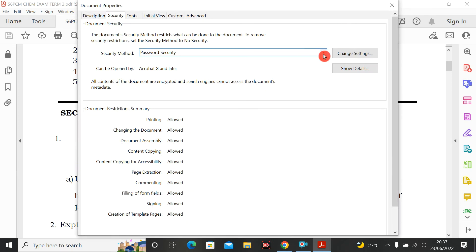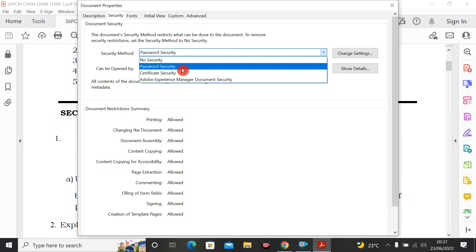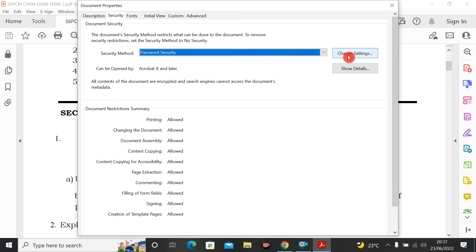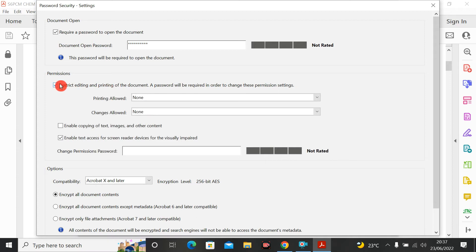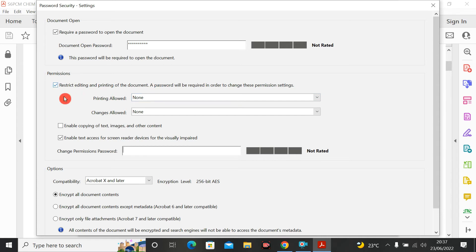Let me go back to File and Properties. Now I also want to restrict editing and printing. You can see you can restrict editing and printing of the document. First I put the permissions password, then I check 'Restrict permissions' — this means I'm restricting editing and printing. Nobody will be able to edit, nobody will be able to print, and you cannot copy this document.